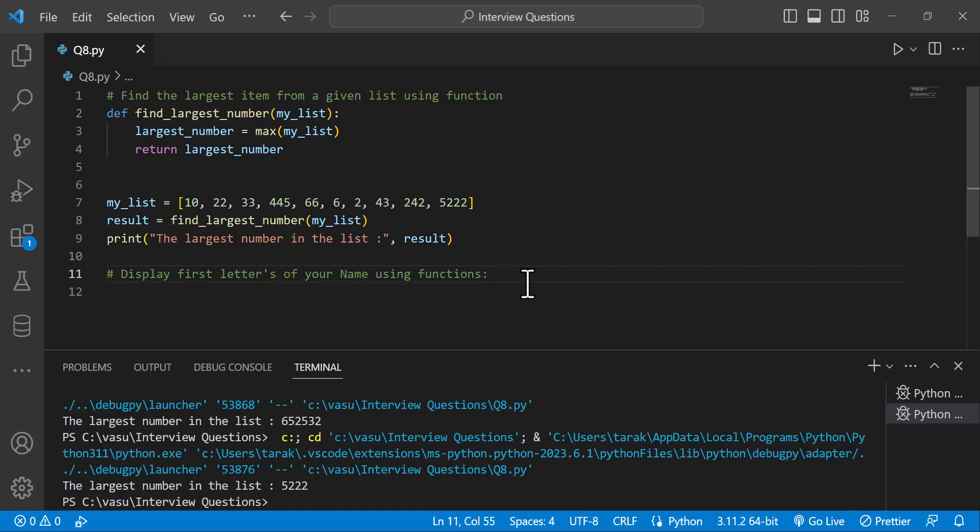The next question is: display the first letters of your name using functions. Functions are used to get the first letter of each word in the name. For example, Mahendra Singh — the first letter is M, the second word's first letter is S, and the last word's first letter is D, so MSD is printed.